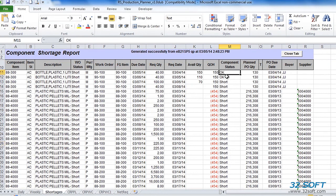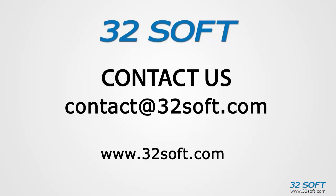As demonstrated, this data loader is an excellent productivity tool that is very easy to use. 32Soft's Production Planner will significantly increase efficiency and accuracy of your production scheduling process, which will certainly contribute to your bottom line. For more information about this and other productivity tools, or to start your free 60-day trial, email us at contact@32Soft.com, and please be sure to visit our website to sign up for our free educational webinars at www.32Soft.com.